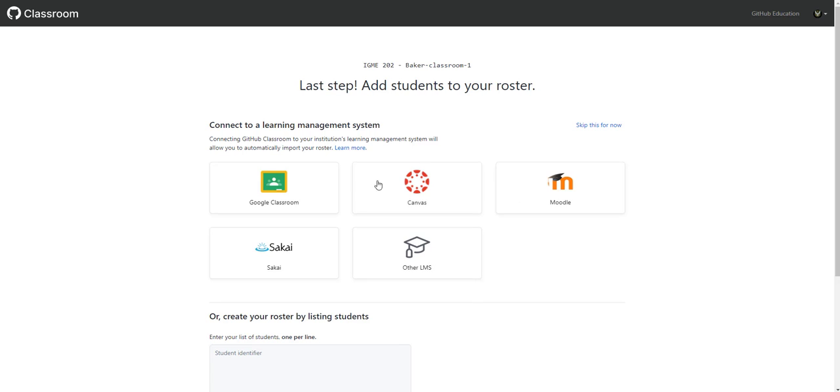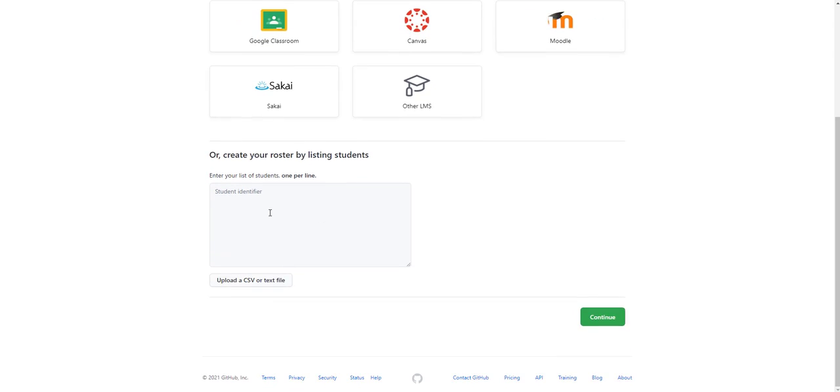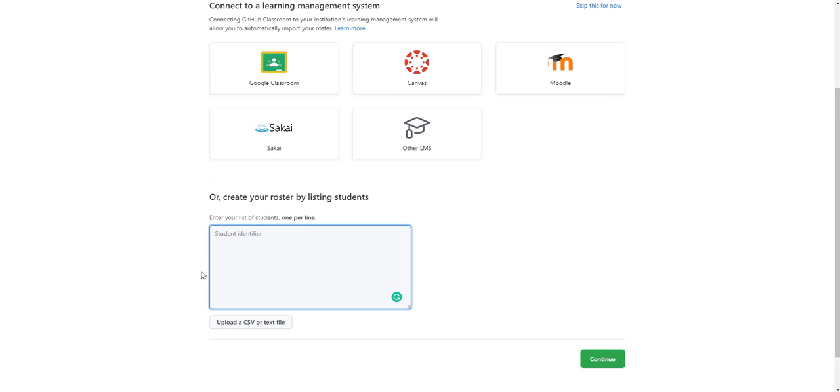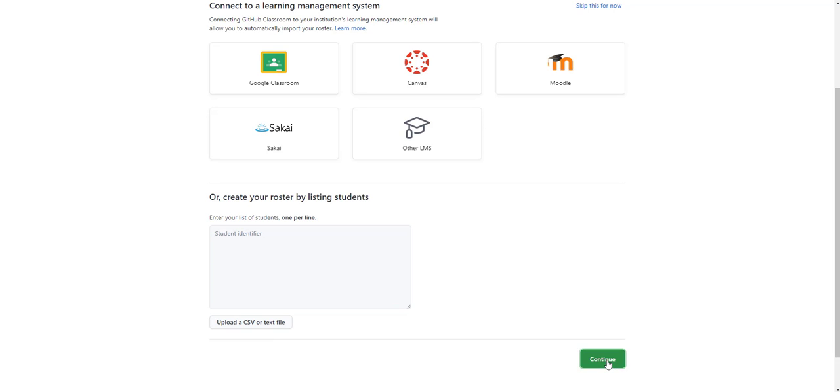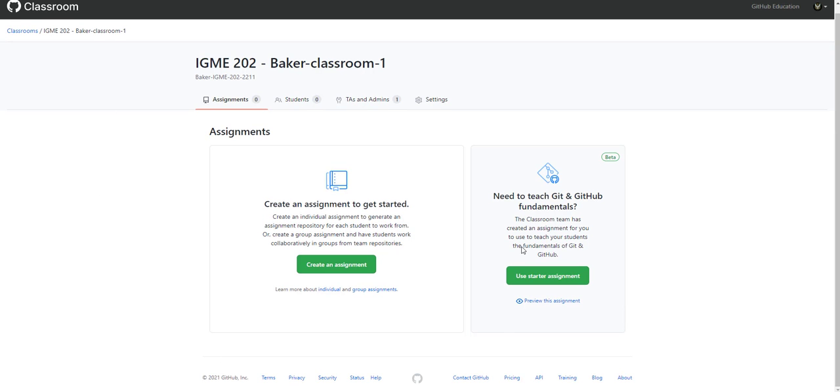Don't have any of these learning management systems. But we will probably have a roster. But we'll come back and do this later. And because we've got to get the CSV file from my courses. And there we go. That is the basic classroom setup.